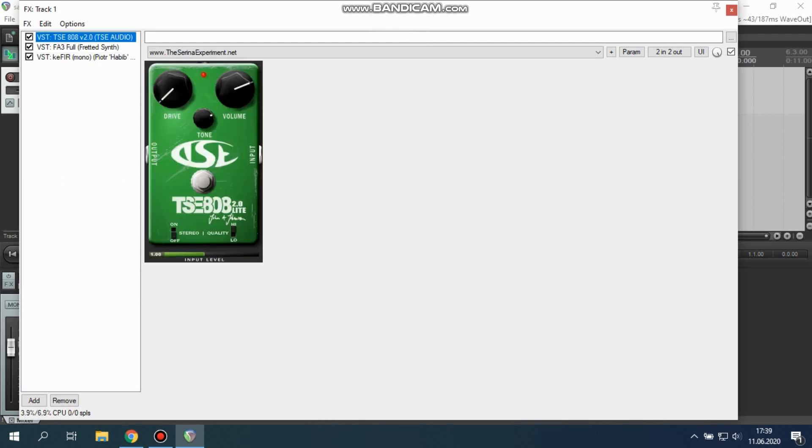The last plugin is TSE 808. It's legendary tube screamer simulation. I use it to gain my tone. Here's the settings. As you can see, no drive is necessary to make powerful tone. These three plugins are the base to create my metal tone. So stop talking, let's play.